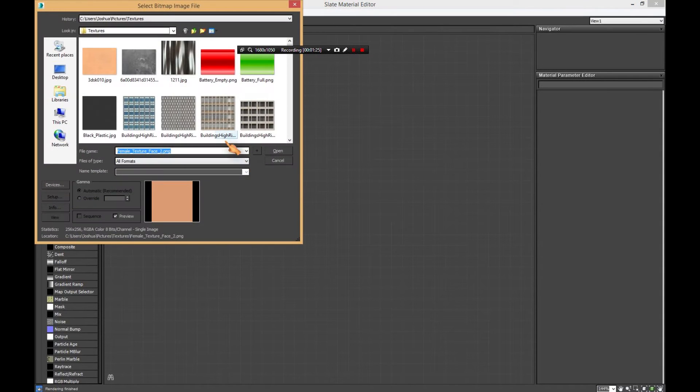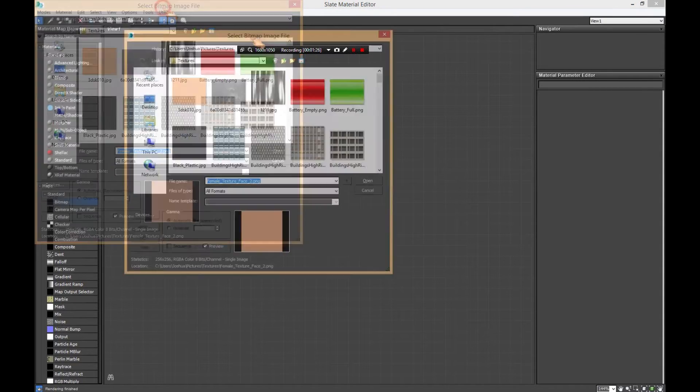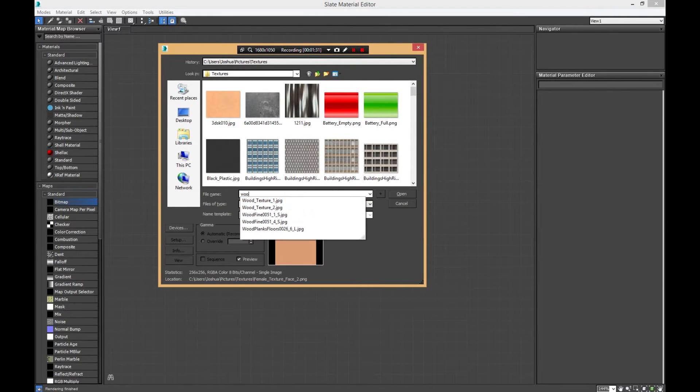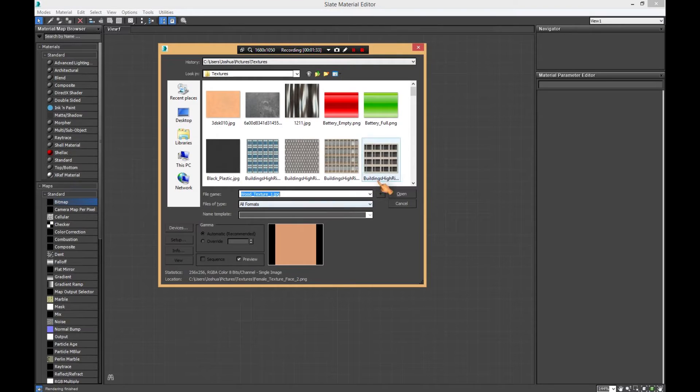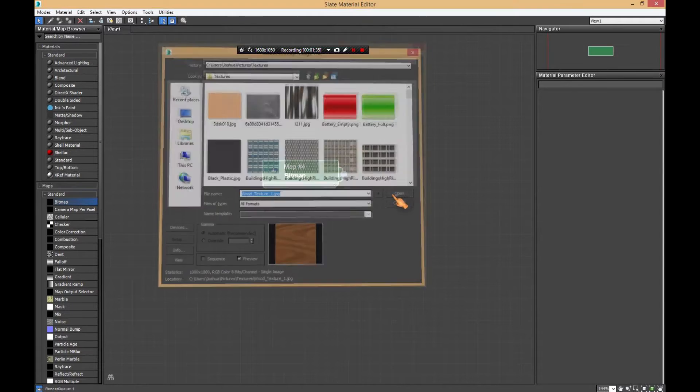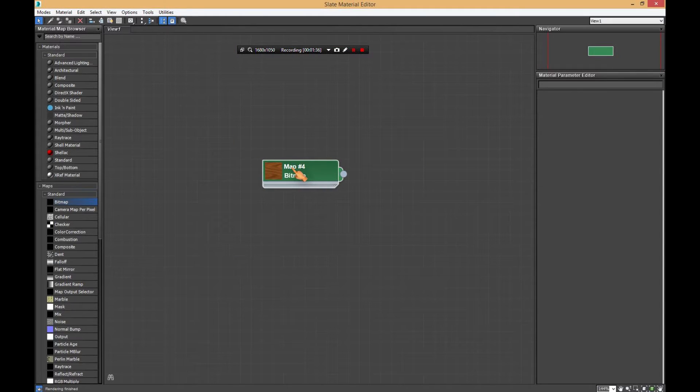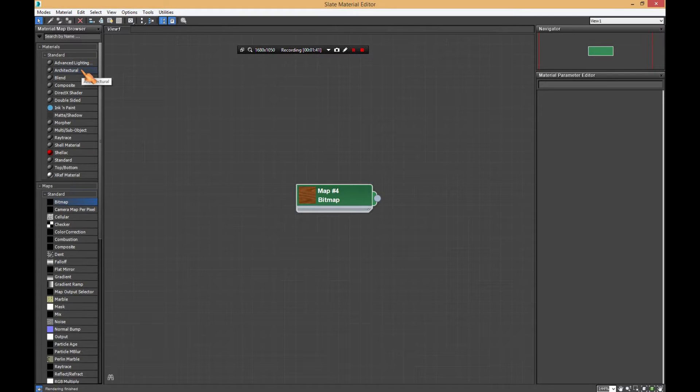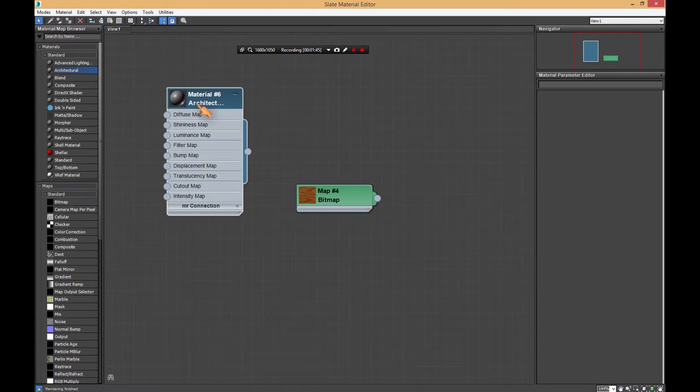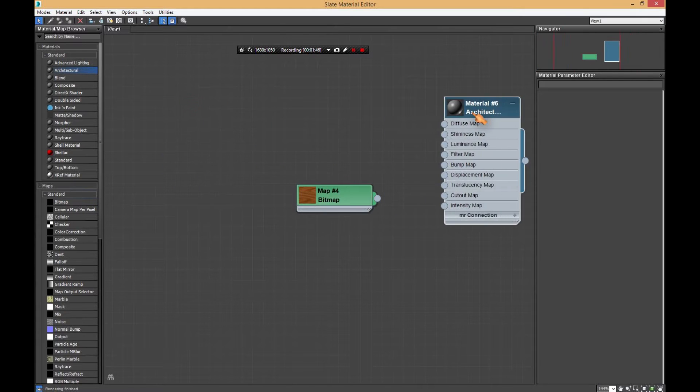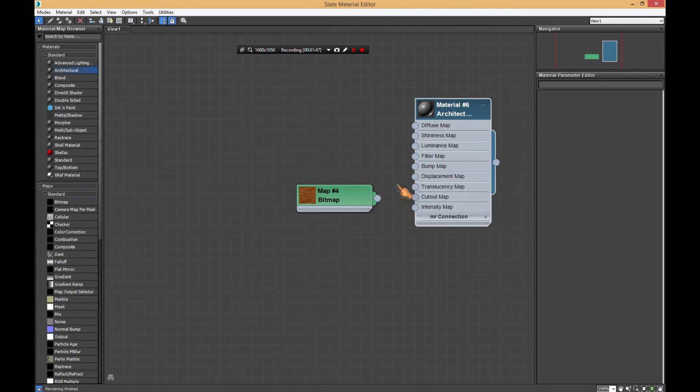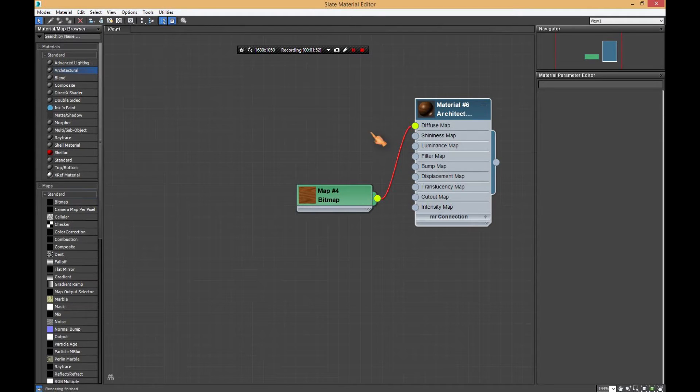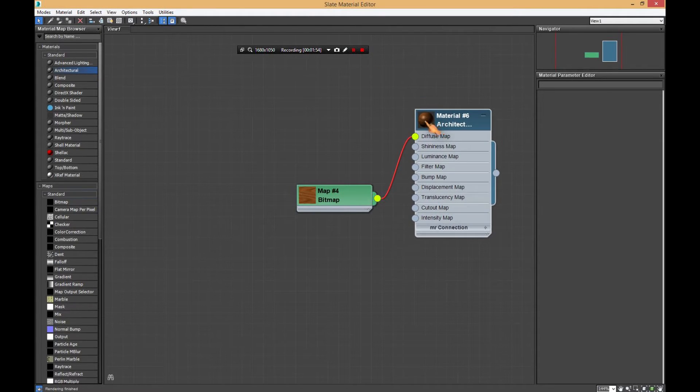Now we're going to select the texture we want. In my case, we're going to go with wood texture one, which is a texture I created in Photoshop. Then we're going to go to architectural and drag and drop. Now we're going to drag this bitmap to diffuse.